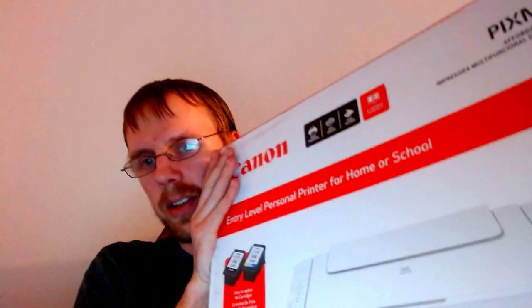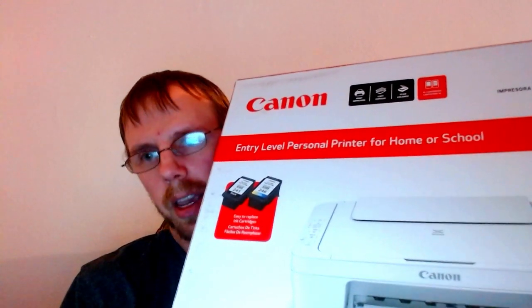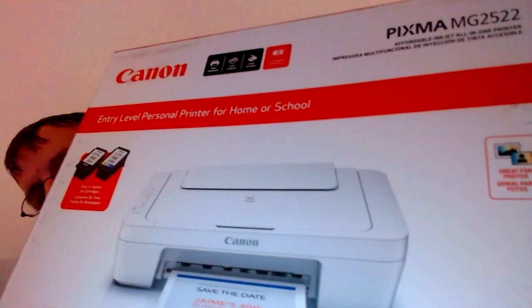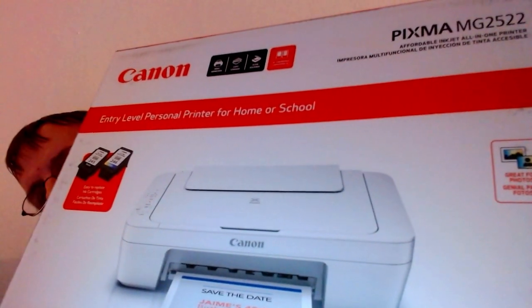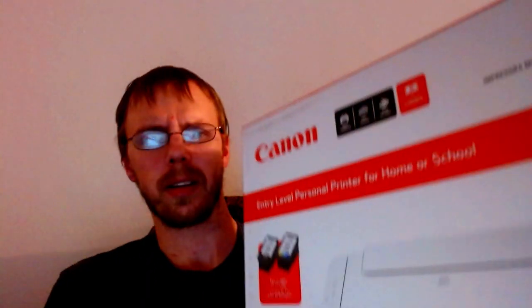But it was like $34.82. It literally says entry level personal printer on it. I can show it to you. It's not as heavy as my last one. See? That's what it is right there. It's a Canon Pixma MG2522. That sounds familiar.